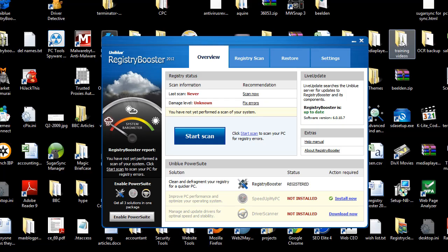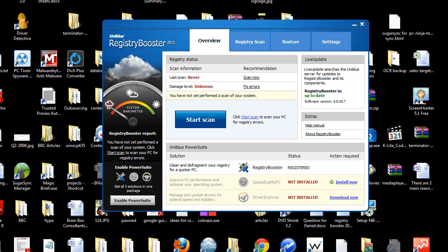Hi, this is Jacob with PCTechGuide.com and today we're going to be taking a look at Registry Booster 2012. Let's go ahead and just dive right into the review.